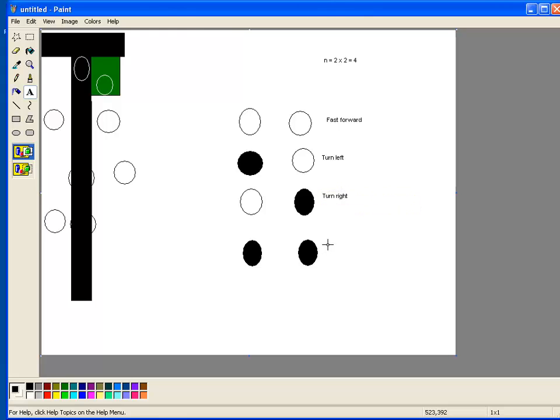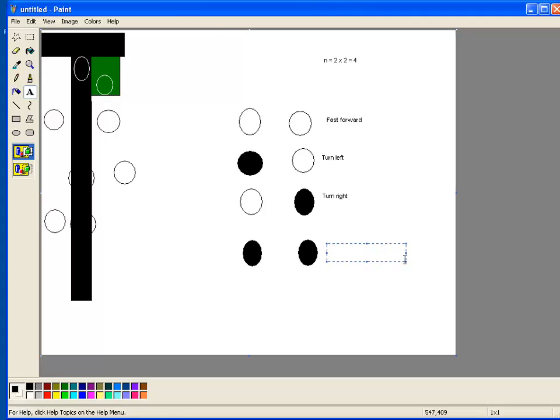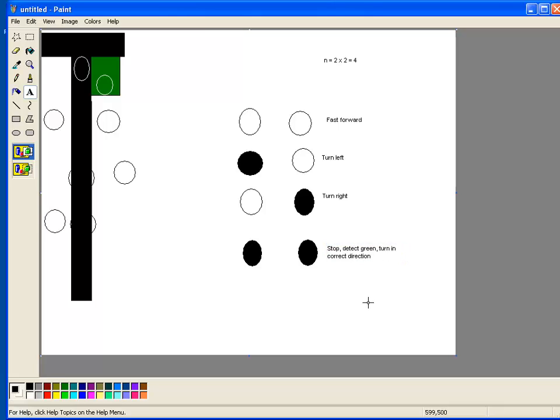If both sensors are over a dark color, possibly one black and one green, we want the robot to stop. Then execute the detect green code, and then turn towards the correct direction. Now detect green, then turn. Alright, and that's the basis of the algorithm we're going to execute. So let's now switch over and have a look at the code and how we program this up.